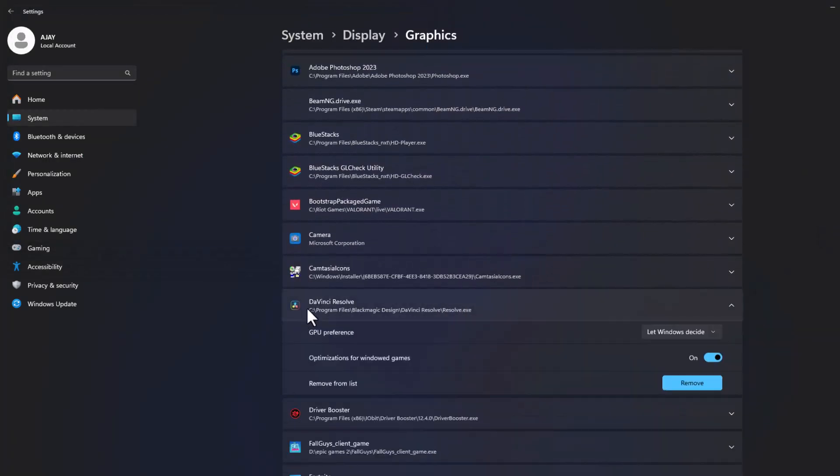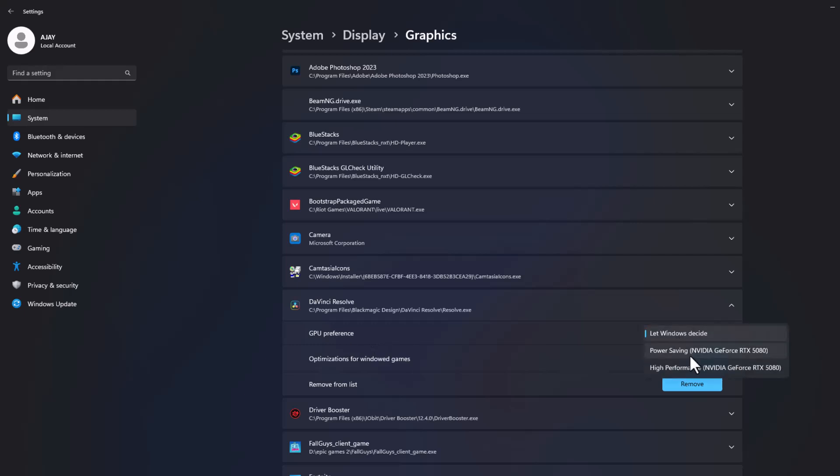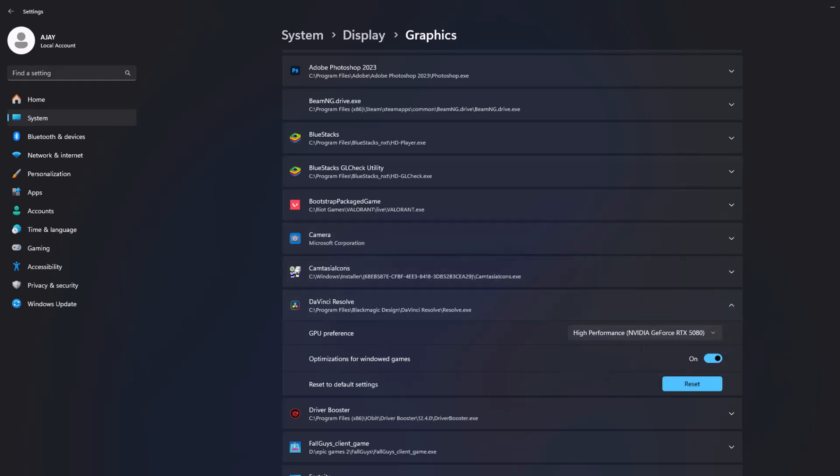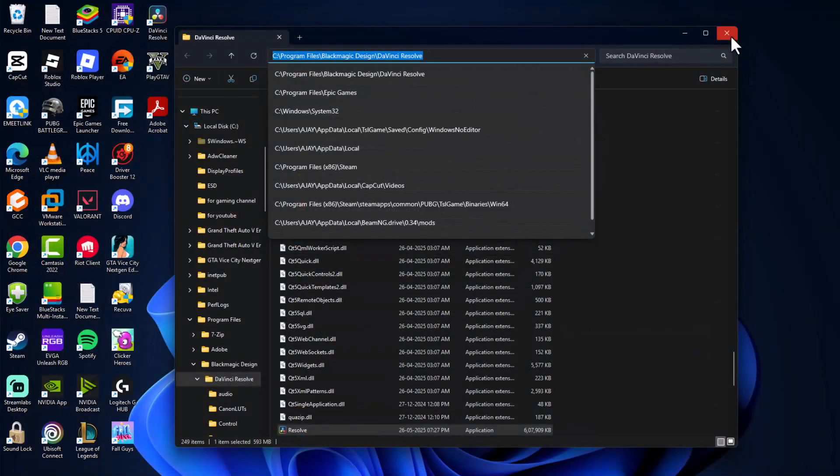After adding it, click on this dropdown in DaVinci Resolve and click on the dropdown in GPU preference and select high performance option. Just close this and now check if the problem is solved or not.